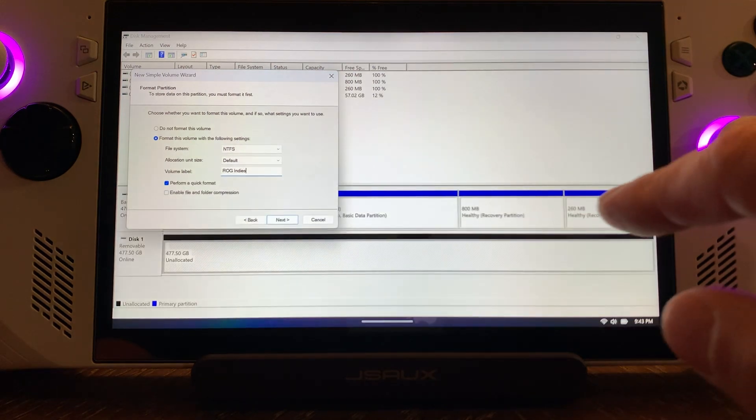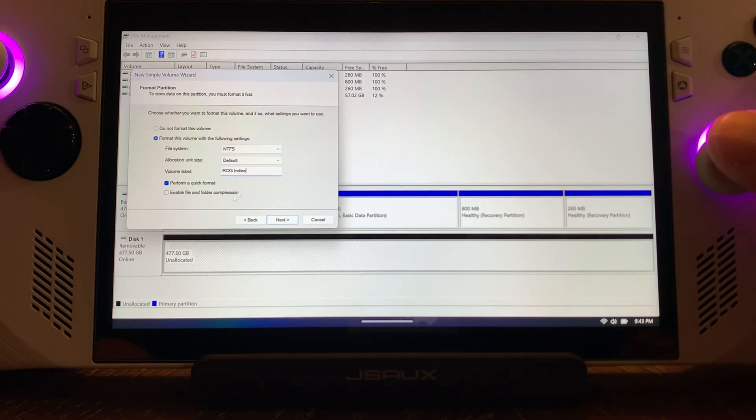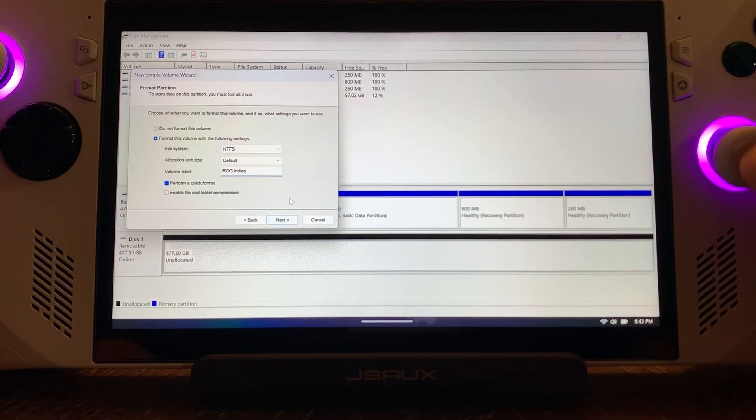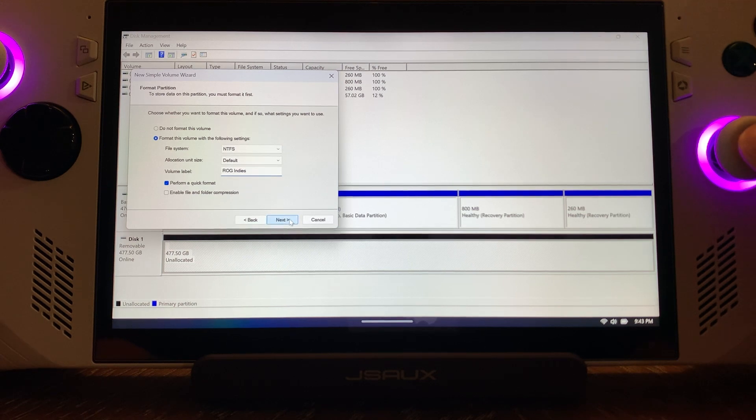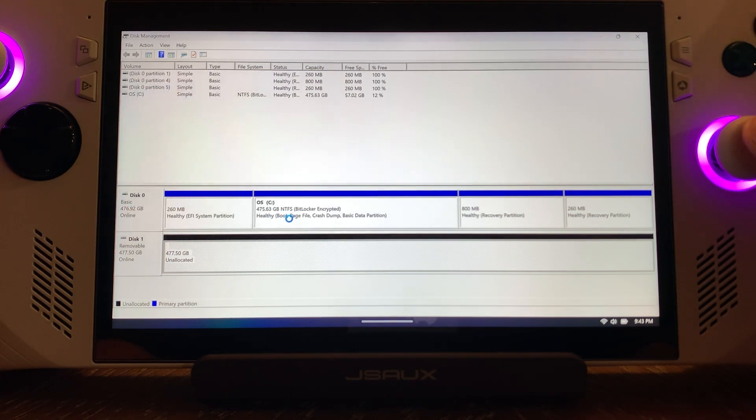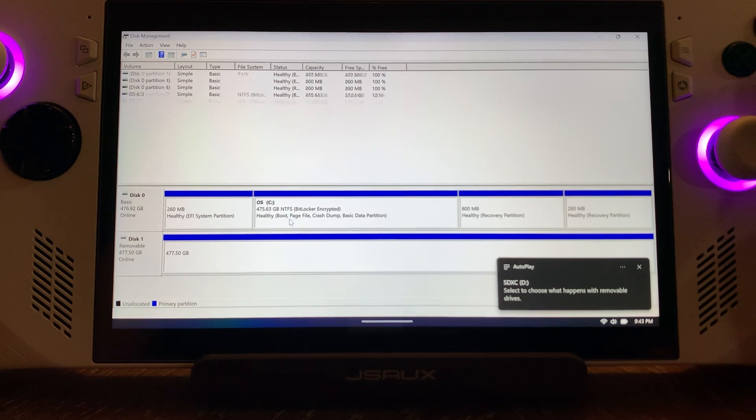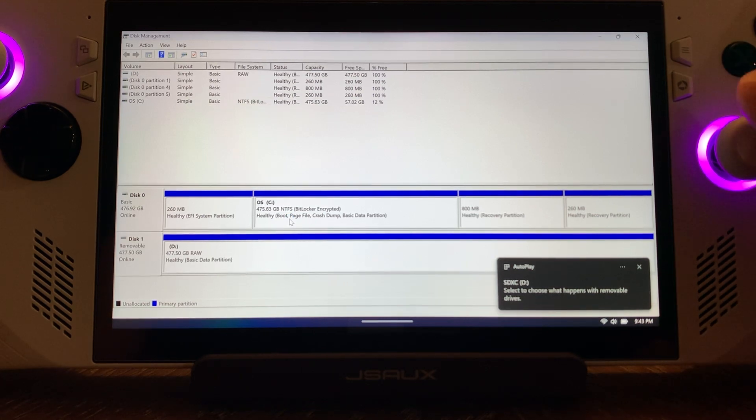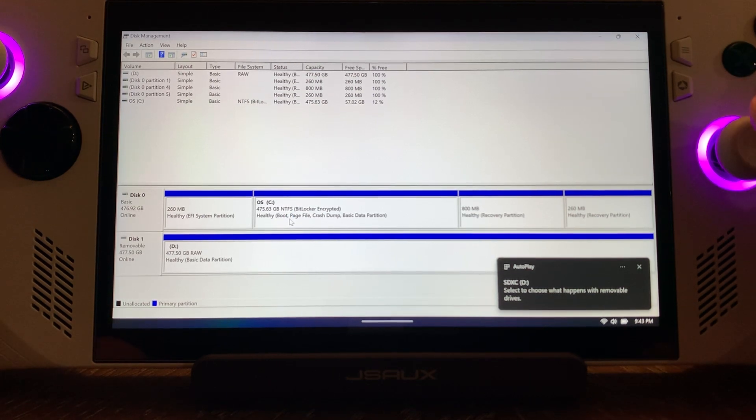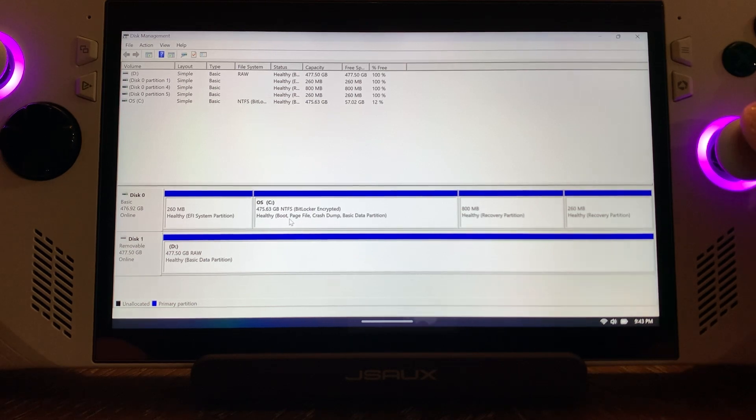I'll close that out. Now that I have that, I'm going to hit Next, and then you're going to hit Finish. It's going to create a new partition for you. As you can see, that is done. Now we're back to Healthy Basic Data Partition.